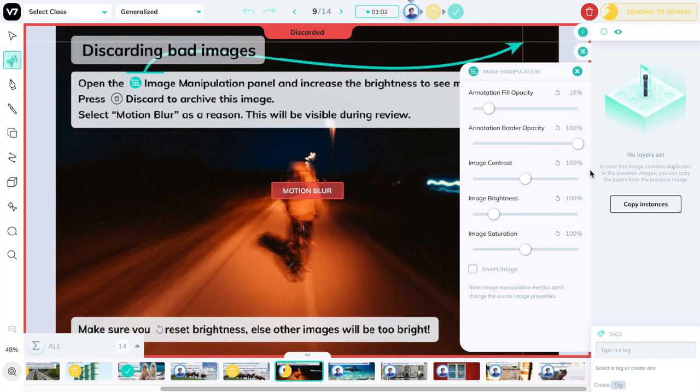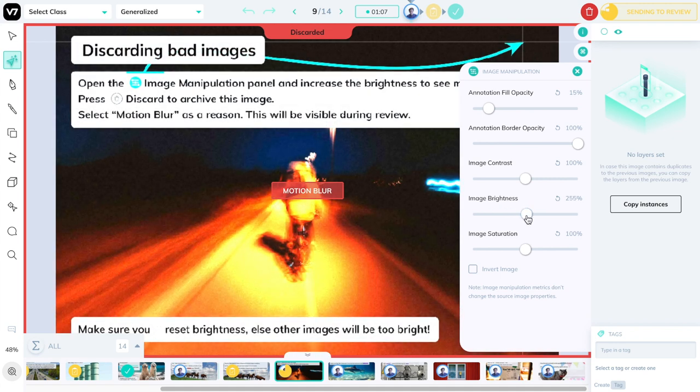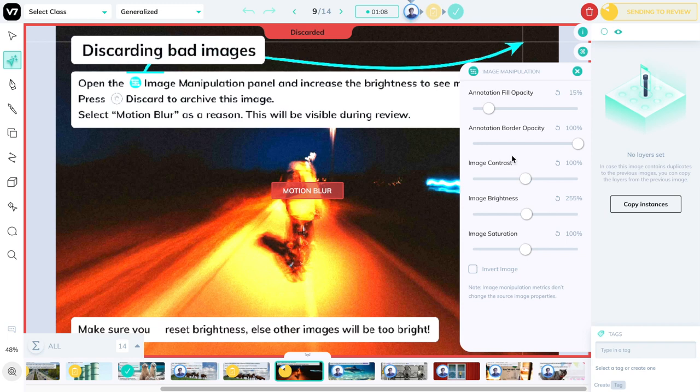Otherwise, all the images you will see will have very high brightness. This is also quite useful if your entire dataset is very dark or perhaps very low in contrast.